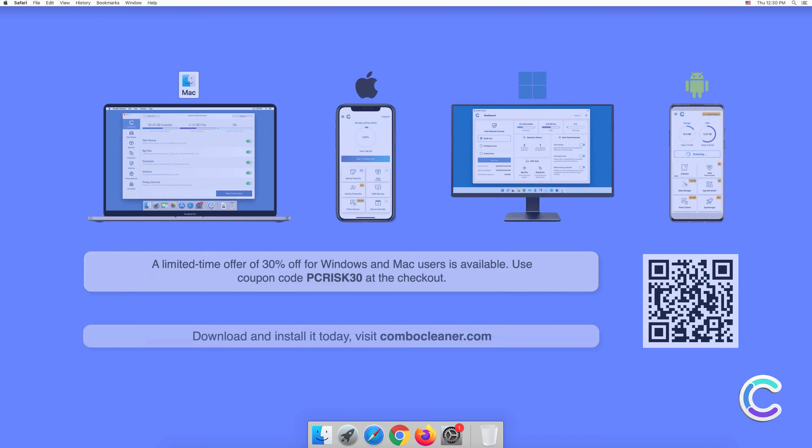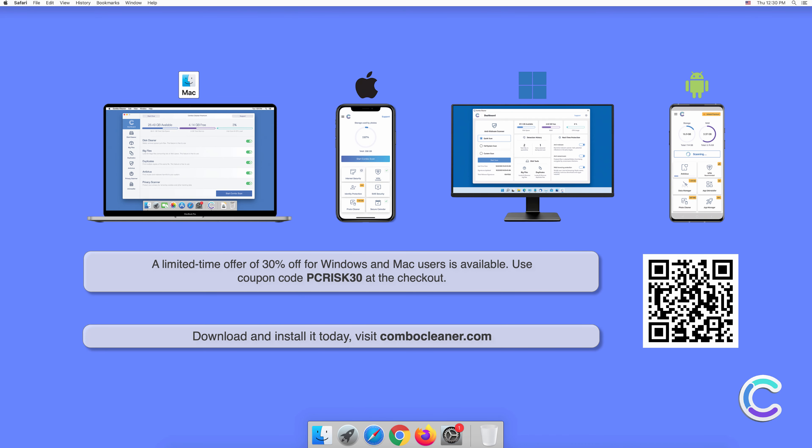Note that Combo Cleaner is available for Windows, Mac, Android, and iOS devices. To keep your device running smoothly, avoid malware infections, and free up disk space, we recommend using Combo Cleaner. A limited time offer of 30% off for Windows and Mac users is available. Use coupon code PCRISK30 at the checkout.